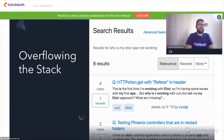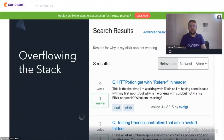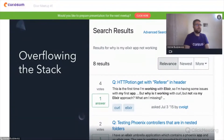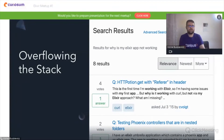For example, some people's first choice when finding out why their code is not working correctly is Stack Overflow, and while it's good to use as a source for ready solutions, you can't really count on having it do all the job for you.